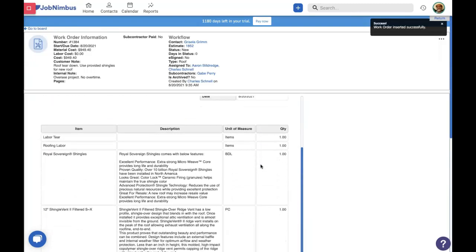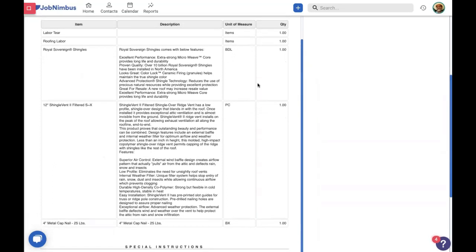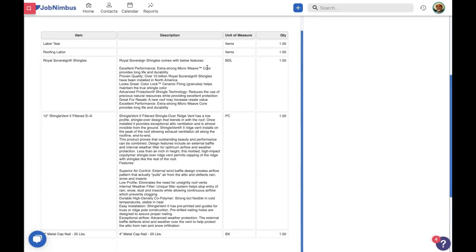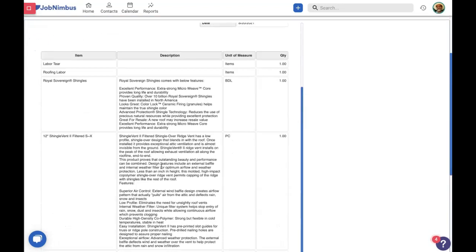Here we can see what the work order will look like to our clients or subcontractors. If you notice, there's no financial information here — no cost, no price. That's because a work order is not your proposal, it is not your invoice, it's not a financial document. It is a document that tells what work will be done on the project. We see there's going to be a teardown, labor to put a new roof on, and these are the products and quantities that will be used, making it easy for subcontractors to know what needs to be done.